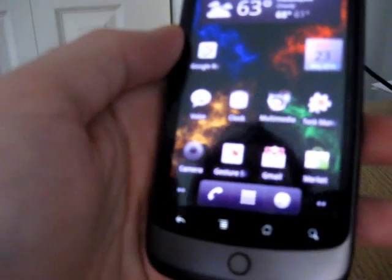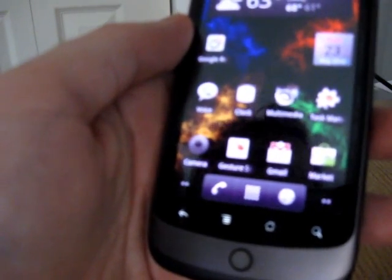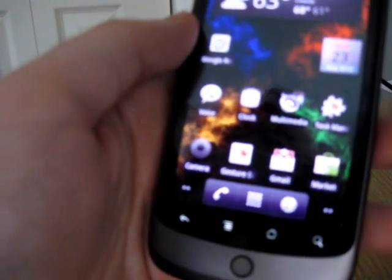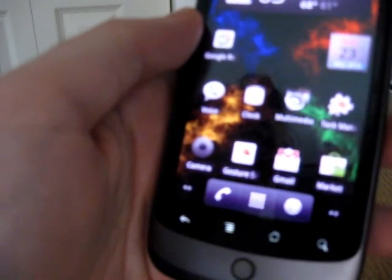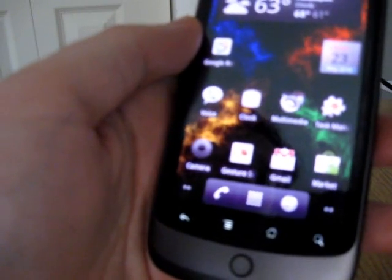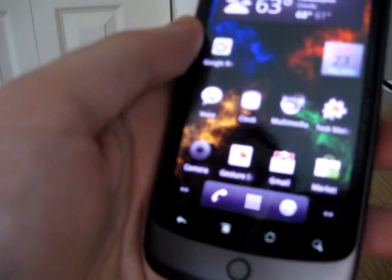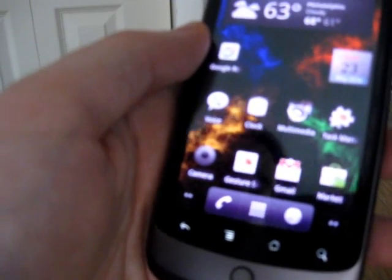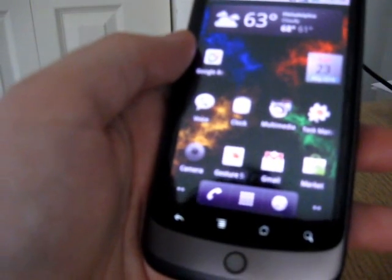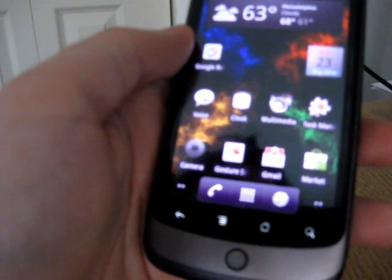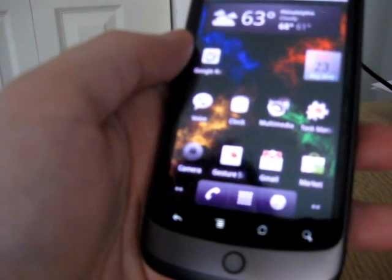That's a slightly more detailed look at some of the changes that are in Android 2.2 Froyo. I think I went through about 20 to 25 different changes and mentioned a couple of problems. You can stay tuned to mobiputing.com and this YouTube channel for more information about Froyo and other smartphone devices, operating systems, and applications.